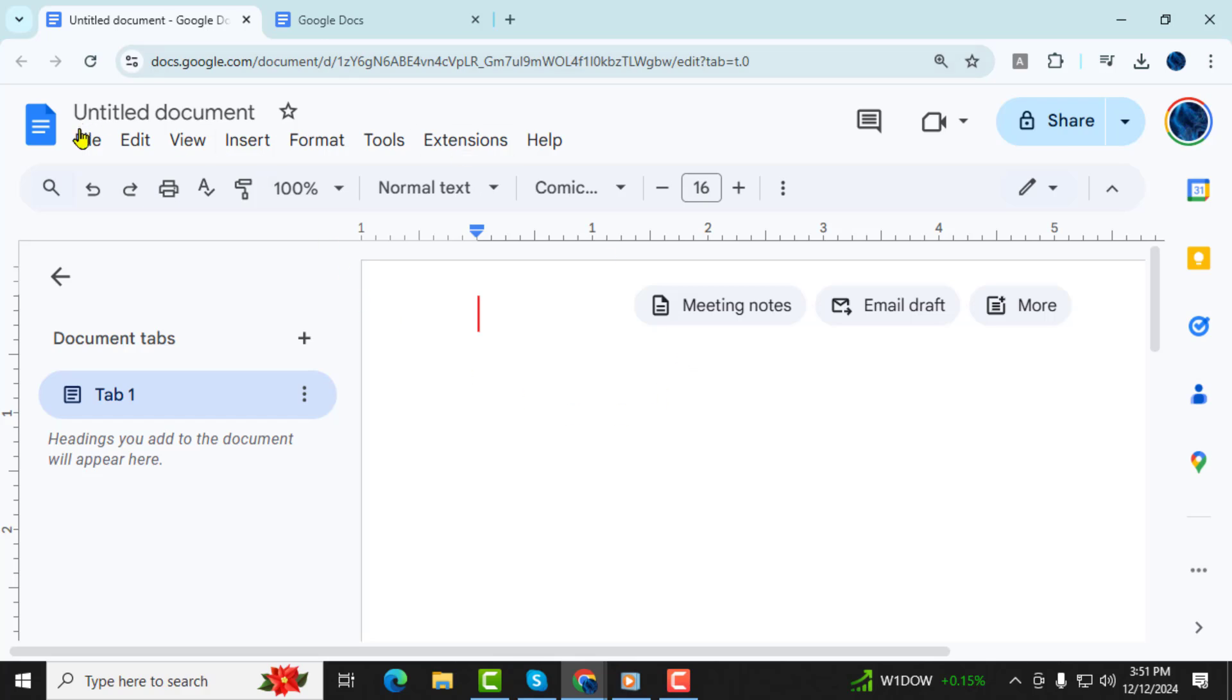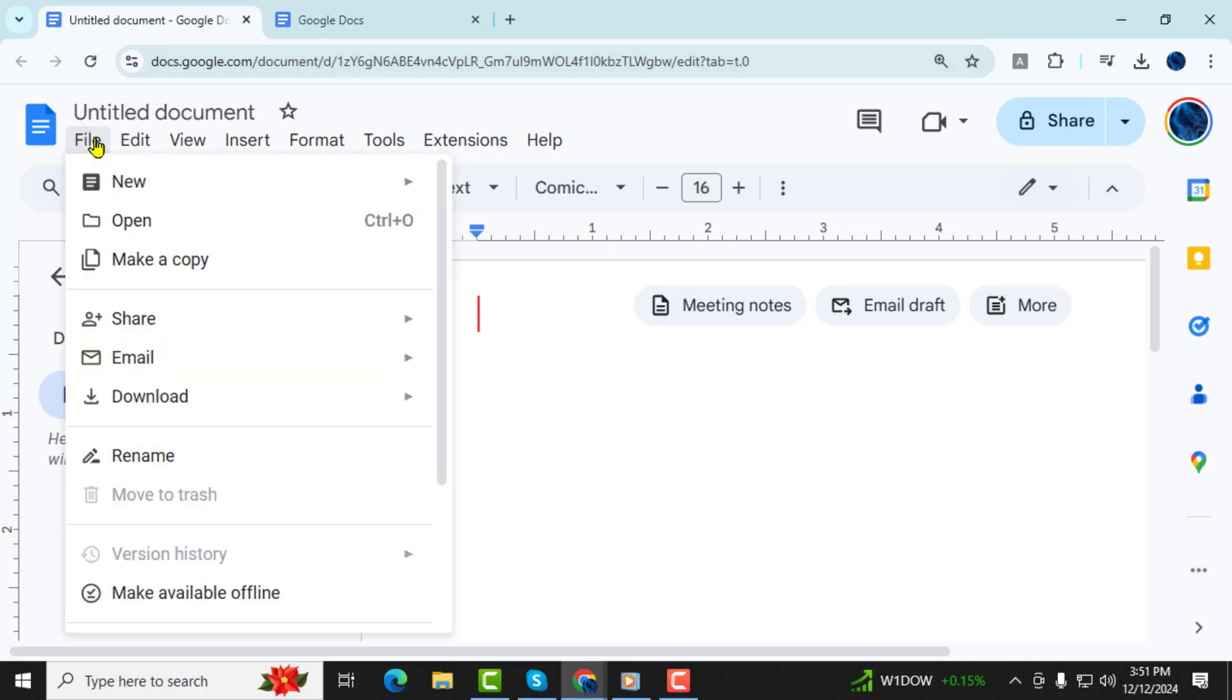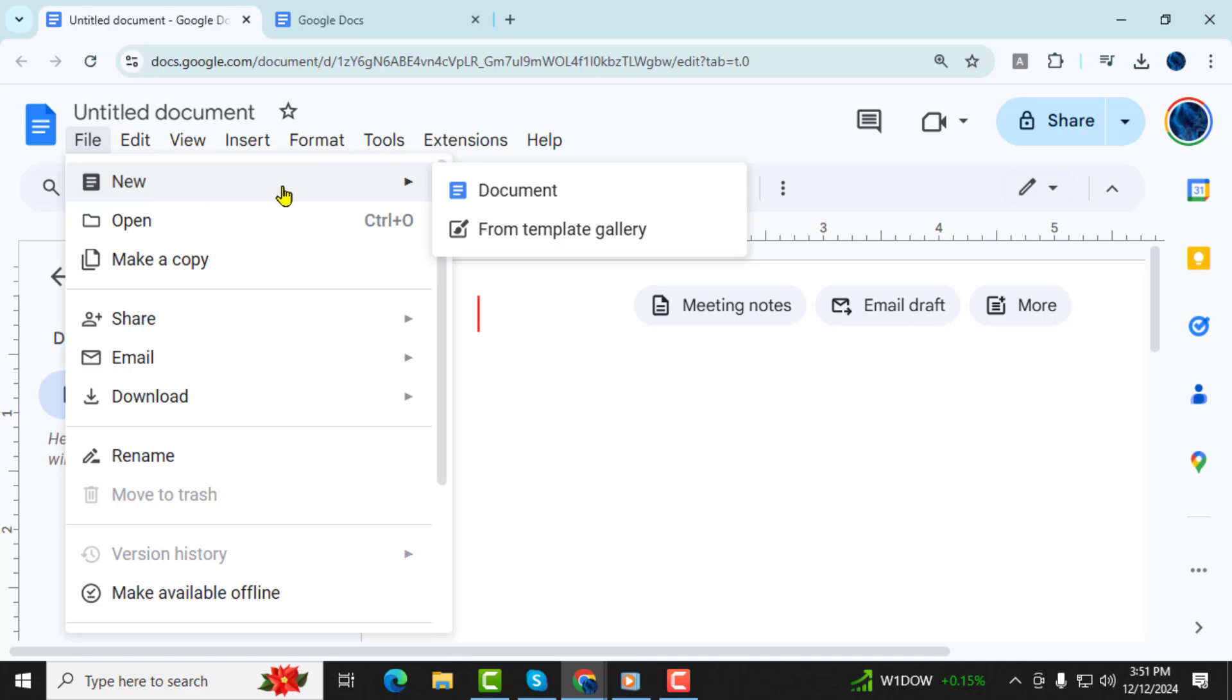Step 2. Once your document is open, click on File at the top left of your screen. Then, hover over and select New from the drop-down menu.